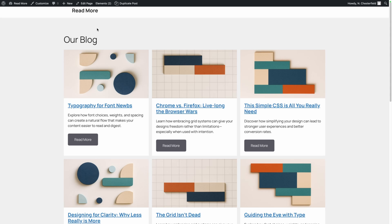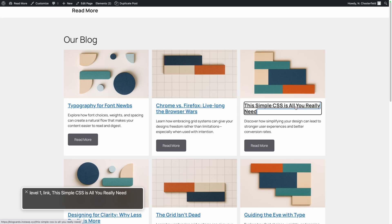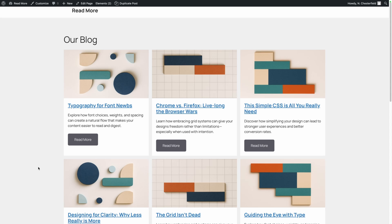On the front end, as I tab through the links on this page, it's only tabbing through the titles of the posts and not going into the buttons, because aria-hidden is true and tabindex is negative one. When we test with the screen reader: Level one. Link. Chrome versus Firefox, live long the browser wars. Level one. Link. This simple CSS is all you really need. Level one. Link. Designing for clarity, why less really is more. With this solution — just adding those two HTML attributes — we get the read more button visually but a much better screen reader experience.